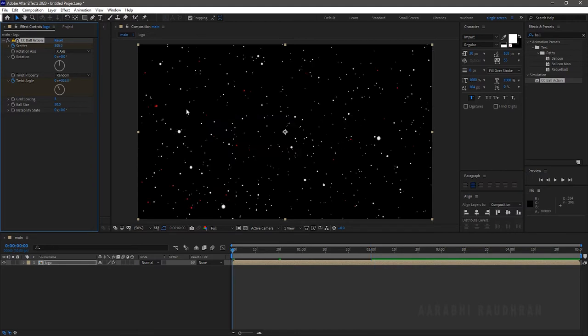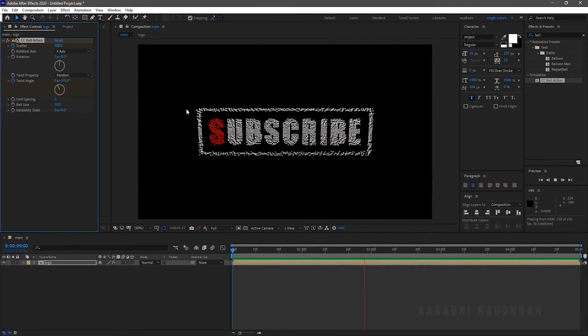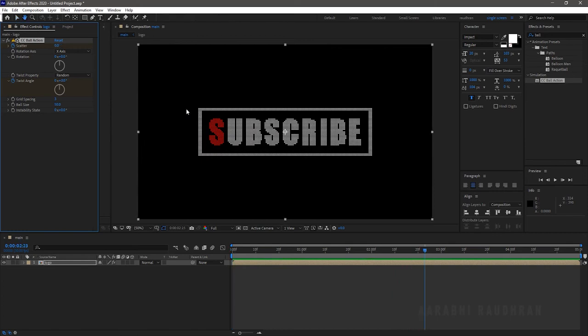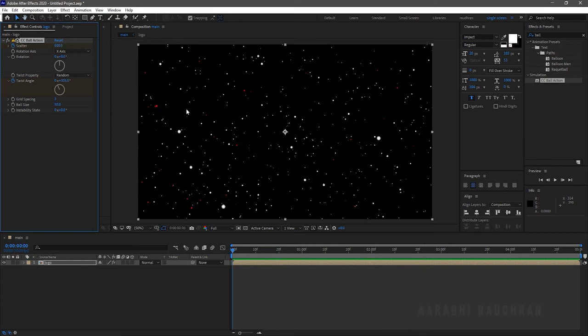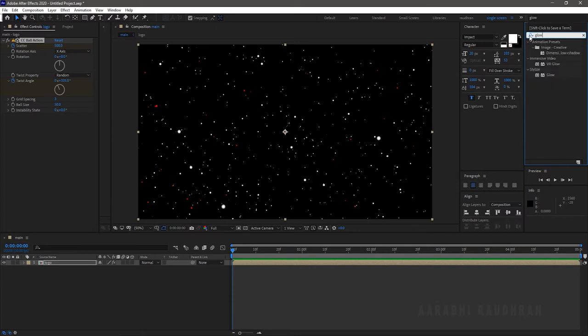Now RAM preview this. Search for glow from the effects and presets panel and apply it into the logo layer.